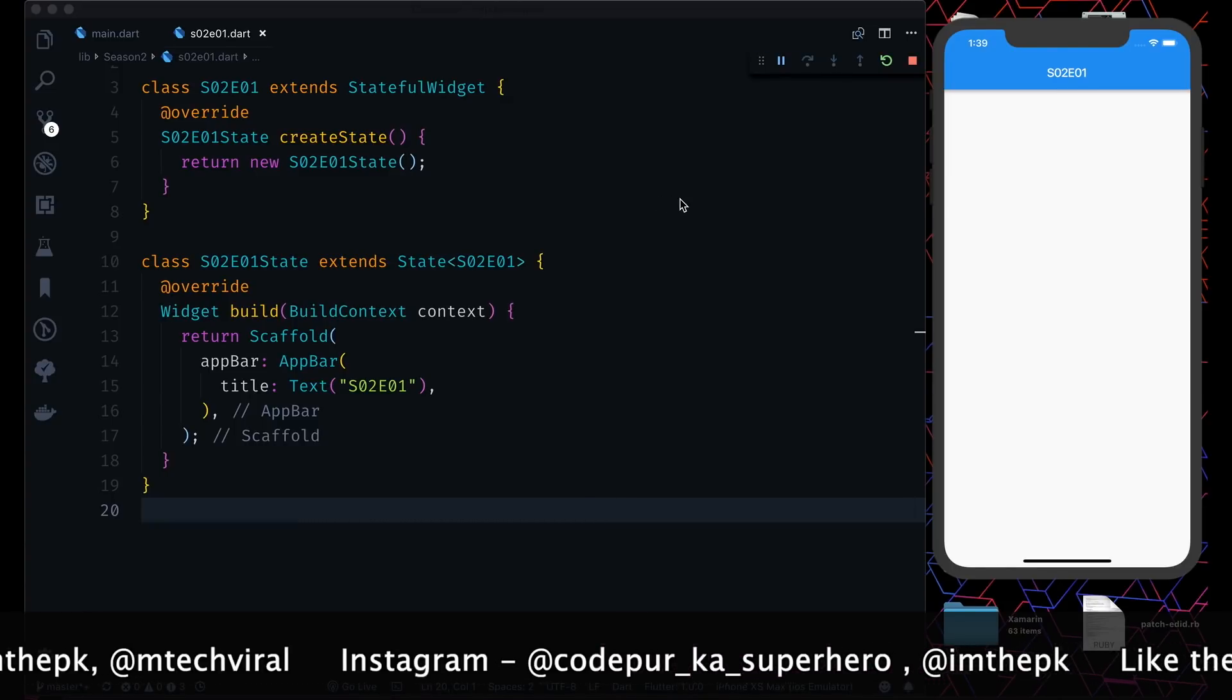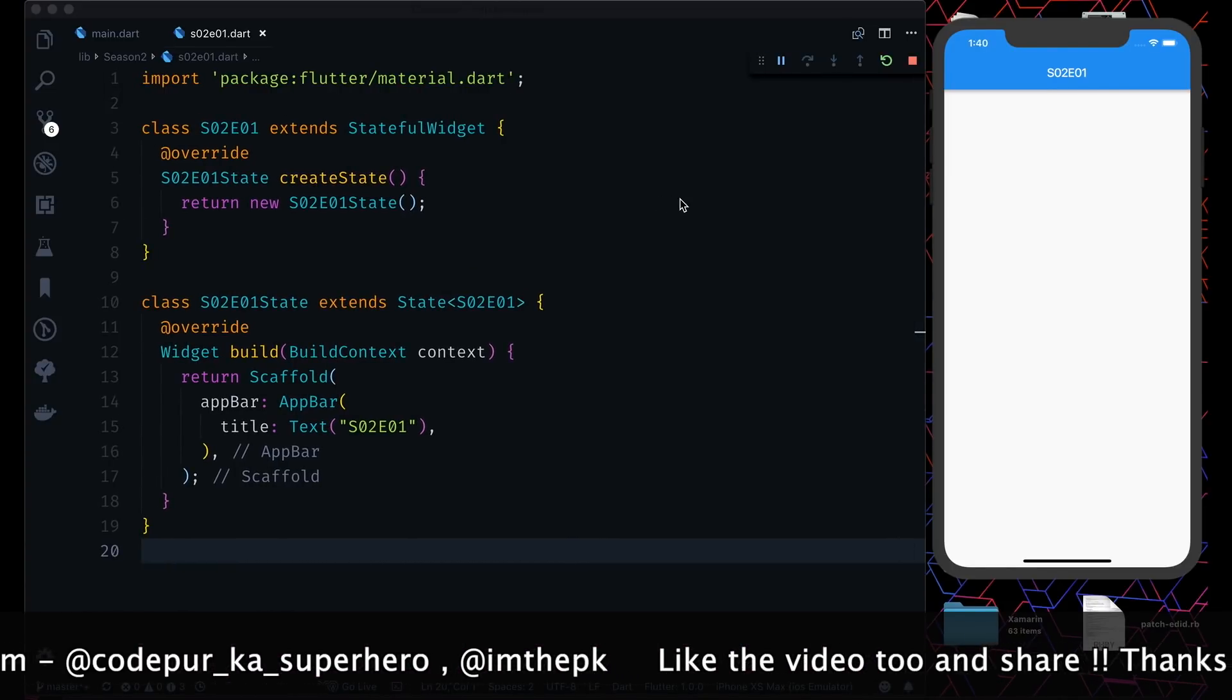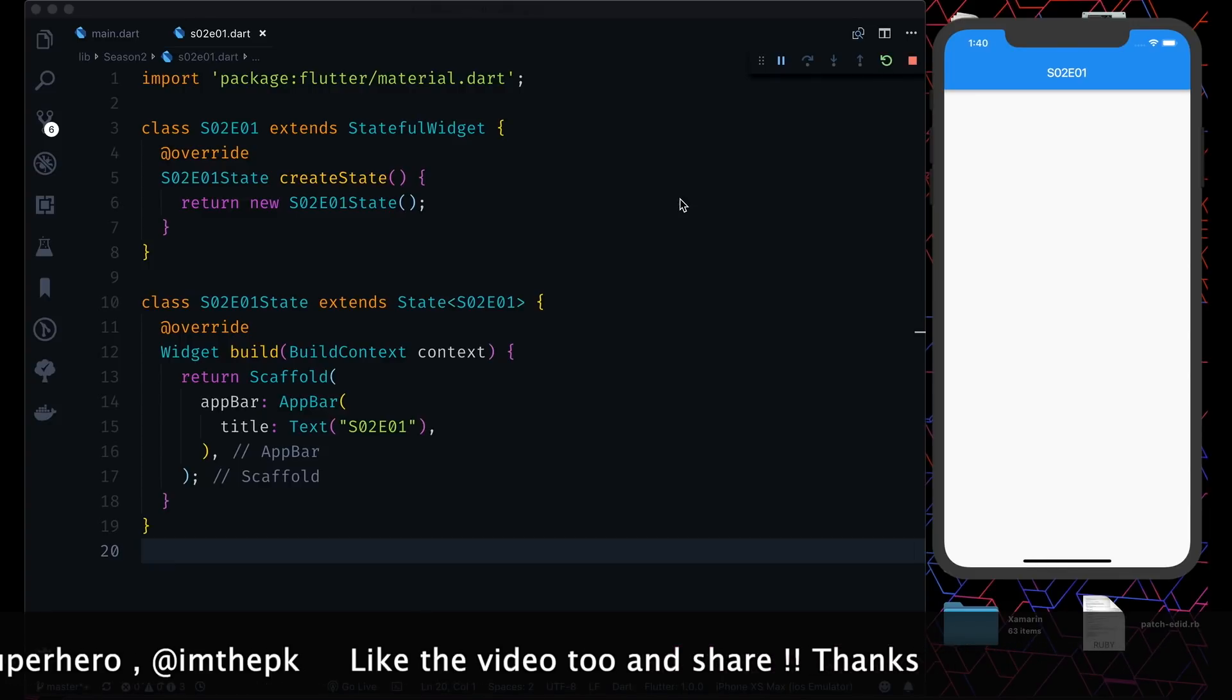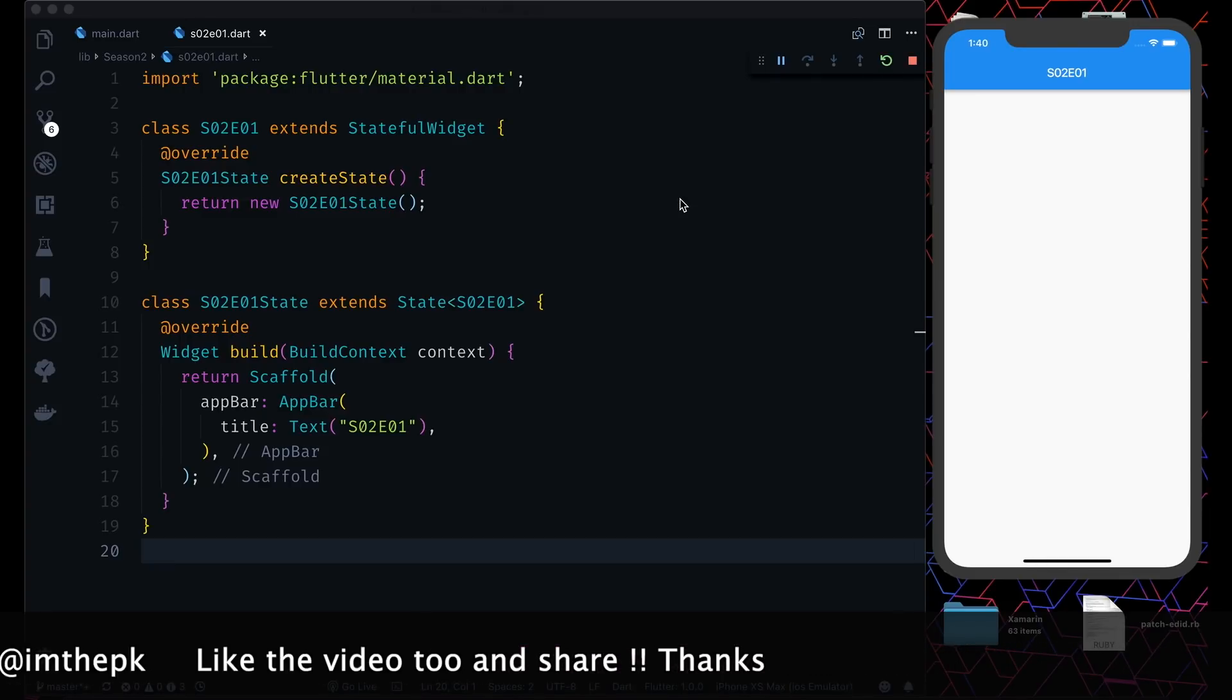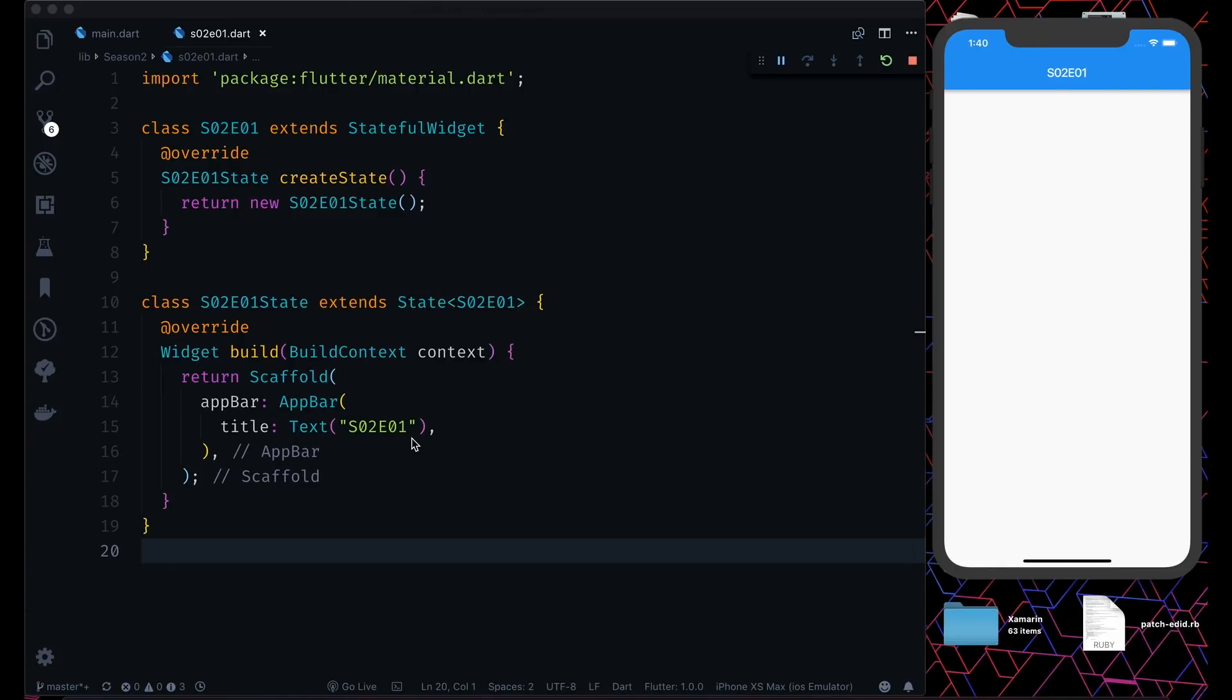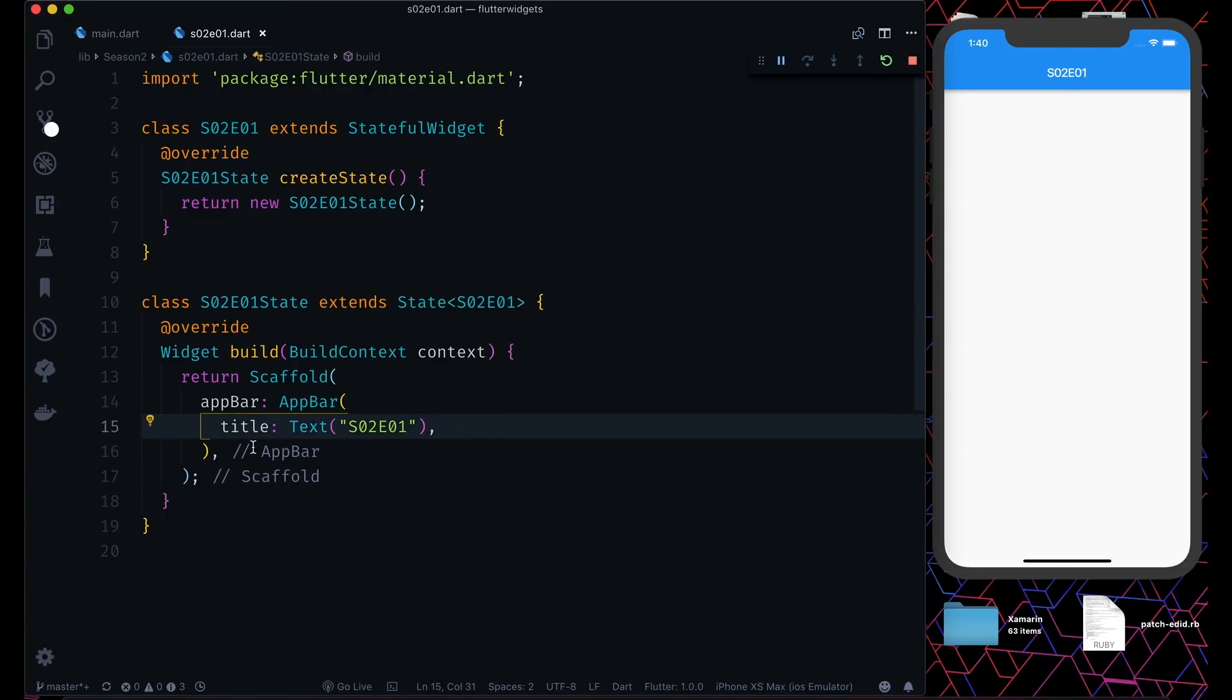As you can see, we have a stateful widget named Season 2 Episode 1. We have nothing on the screen except an app bar, and we will give a body to it. This code is available on GitHub, so make sure you check that out. The link is in the description. Make sure you join us in Facebook group or Slack group. Also, Happy New Year to all of you.